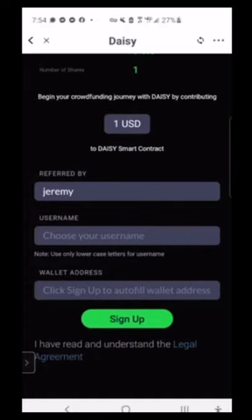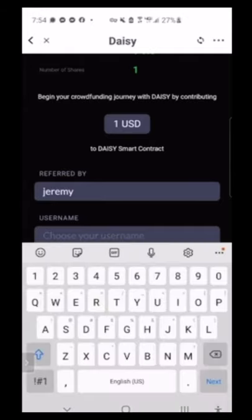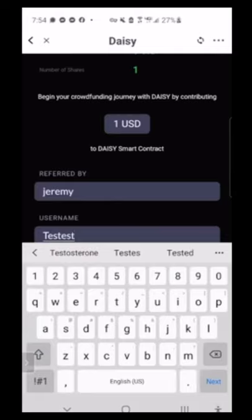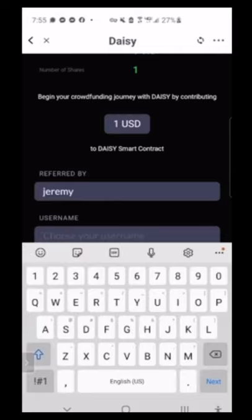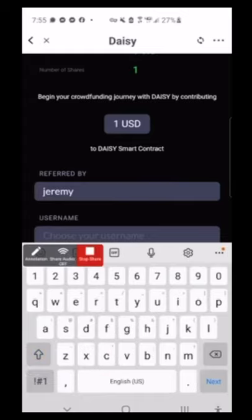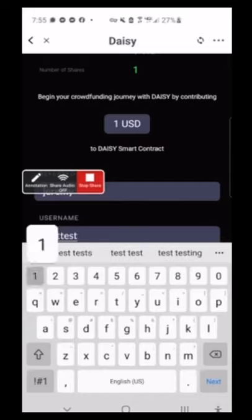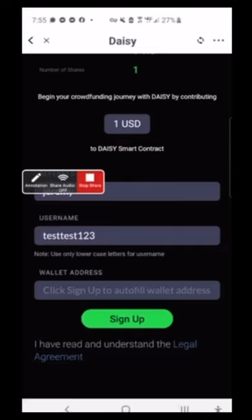I'm going to come in here and choose my username. I'll just do test123. You want to use lowercase on these — I believe it's case sensitive, so just to be safe. All I'm going to do now, because I have my Tron wallet already open in the app so it's going to automatically read that information, is click sign up.